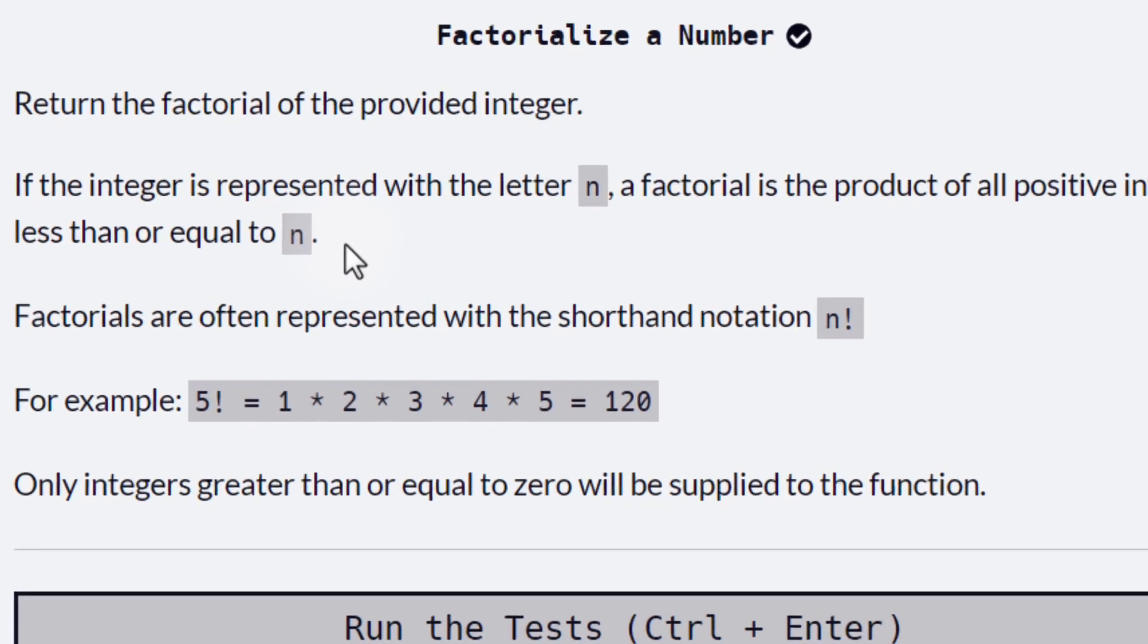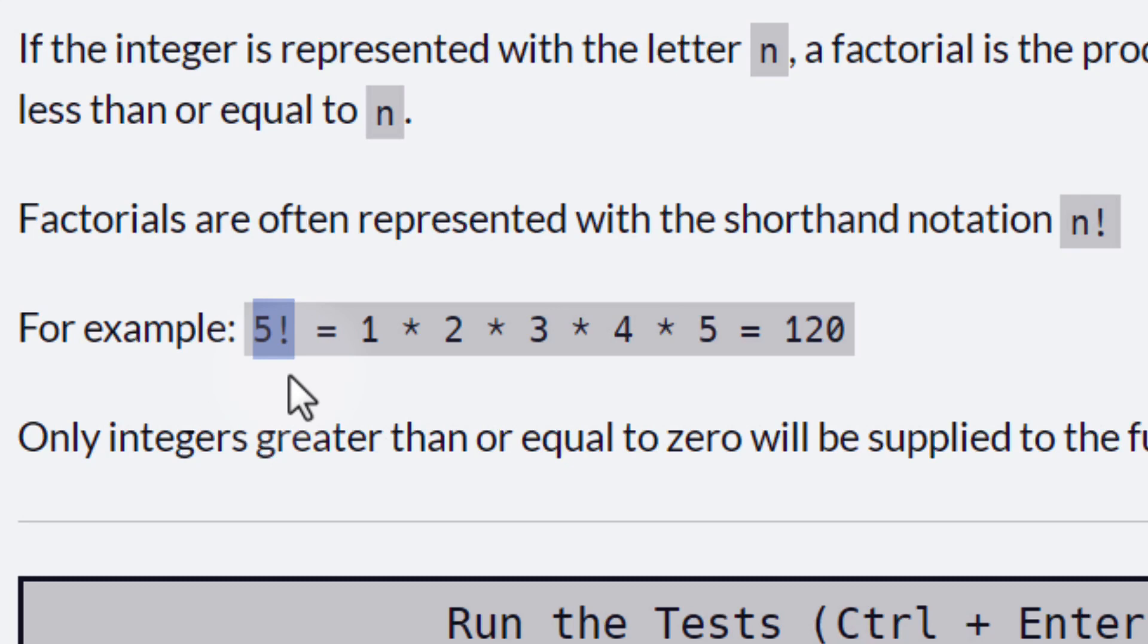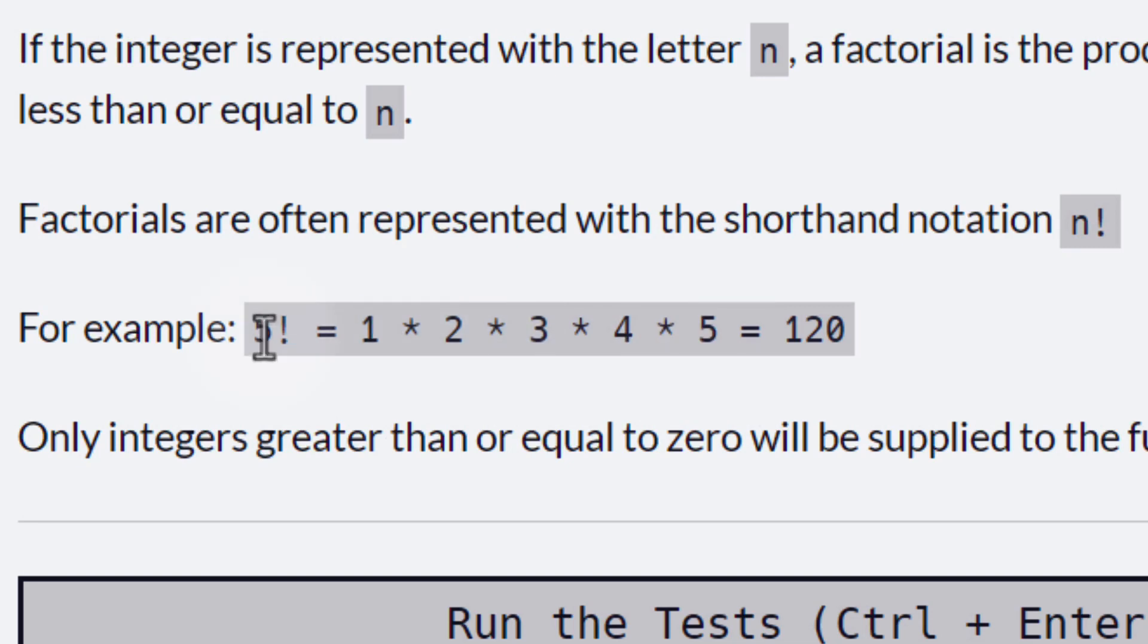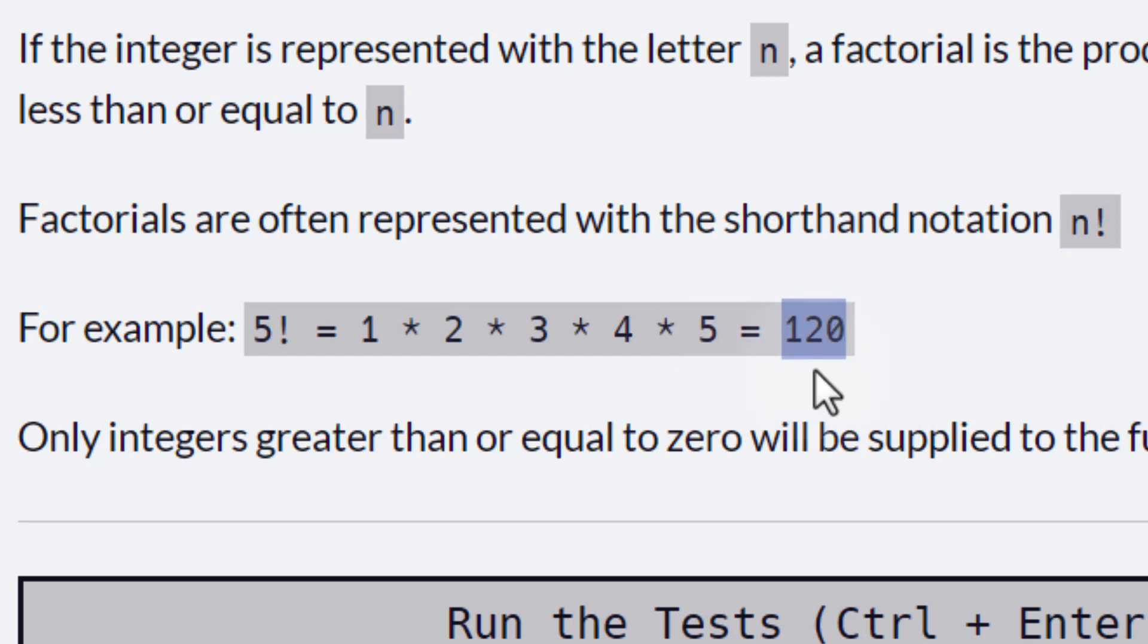Let's see an example. If we have 5 factorial, which is the notation that we use in mathematics, we have 5 followed by an exclamation mark. That means that we have to multiply all the integers that are less than or equal to n. 5 factorial, the product of those integers is the value of the factorial, 120.